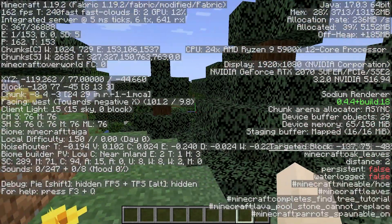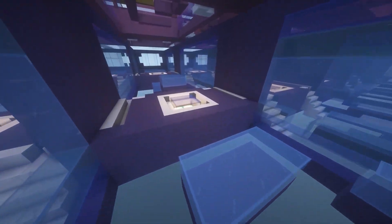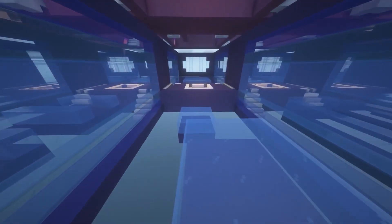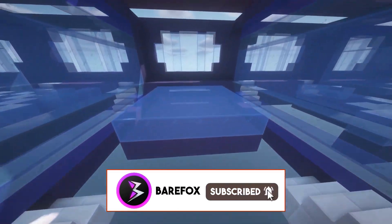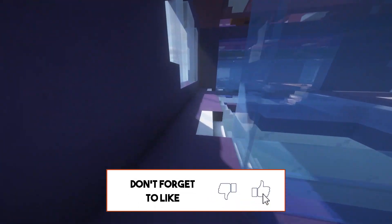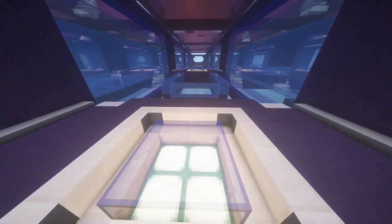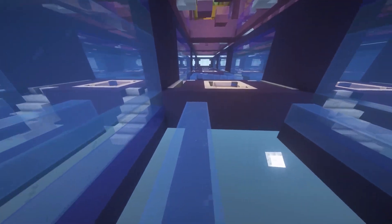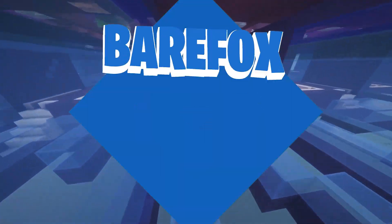That was it for this video — I hope I could help you out. If I did, make sure to leave a like and smash the subscribe button down below, it seriously helps me grow my channel. Don't forget to leave your specs in the comments below so I can reply to each one of you individually. We'll meet in the next video — until then, stay tuned, keep watching BearFox, and peace out.